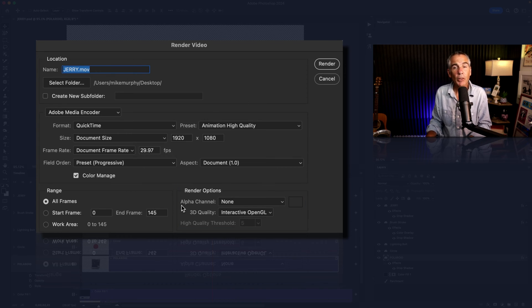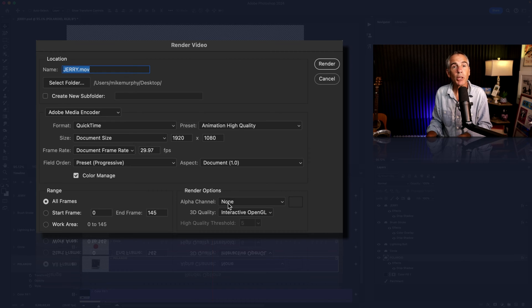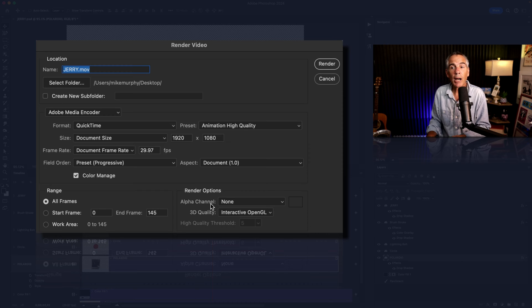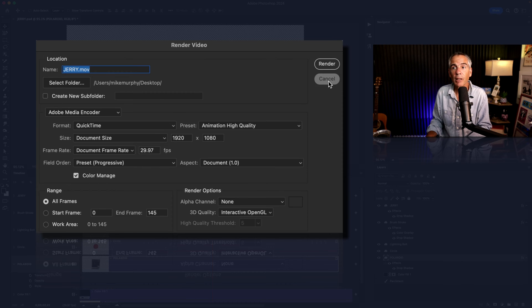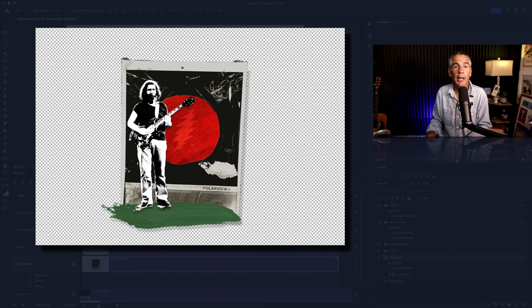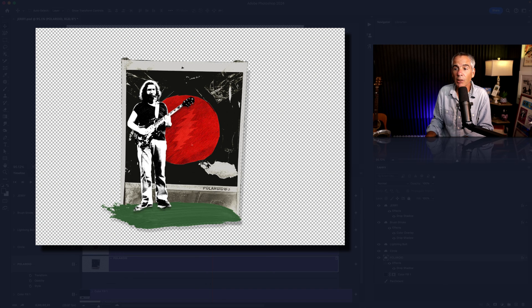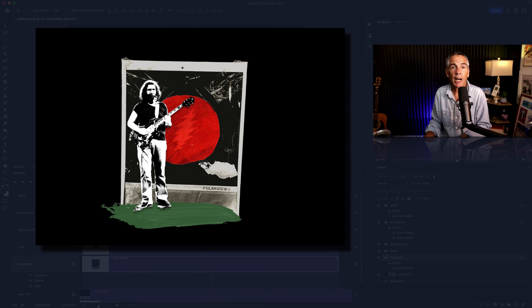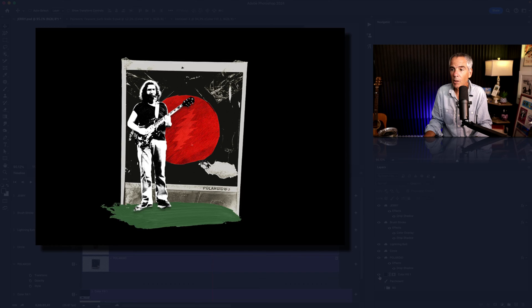By default, the alpha channel is set to none, which means you're going to render this video without including the alpha channel. So if I were to export this video without the alpha channel, I am gonna get a black background behind the video.